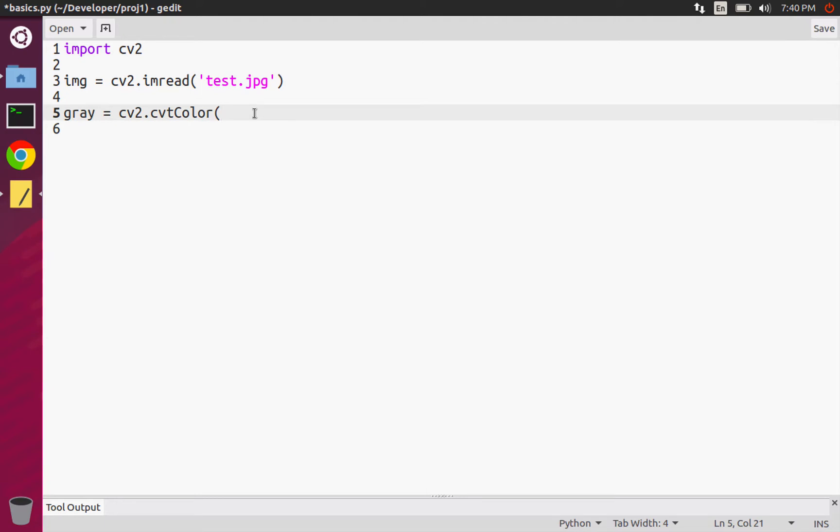The first argument that it takes is the image that we're actually going to be converting. The second argument is the special constant value that's going to tell OpenCV which color space we're starting from and which color space we want to transition to.